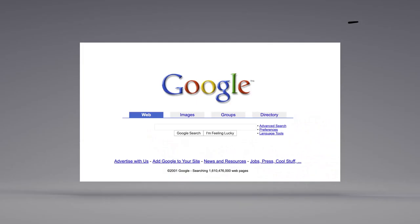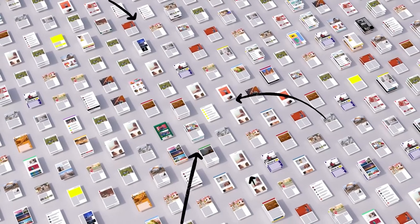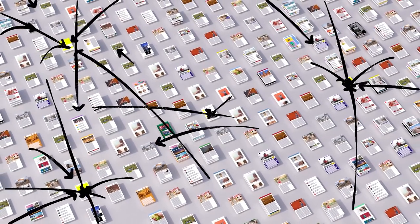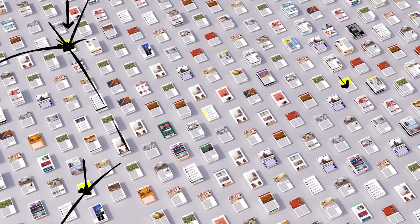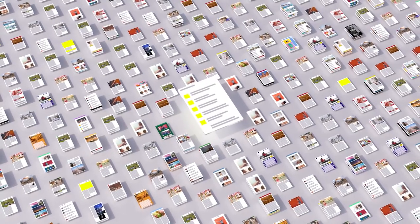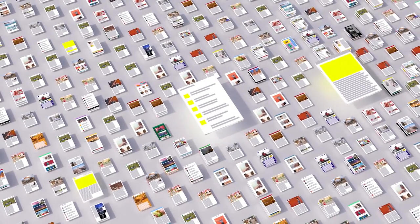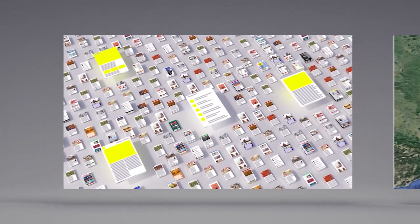There's a lot more to ranking than just words. Back when Google got started, we looked at how pages linked to each other to better understand what pages were about and how important and trustworthy they seemed. Today, linking is still an important factor.